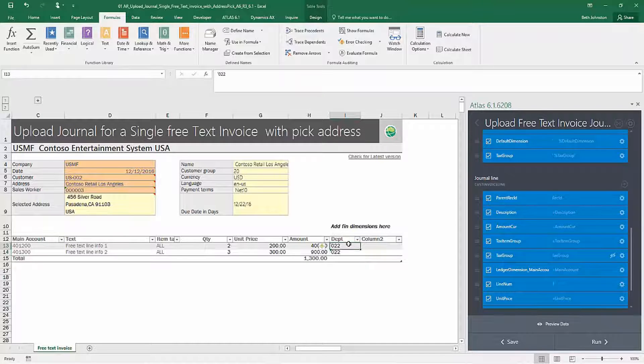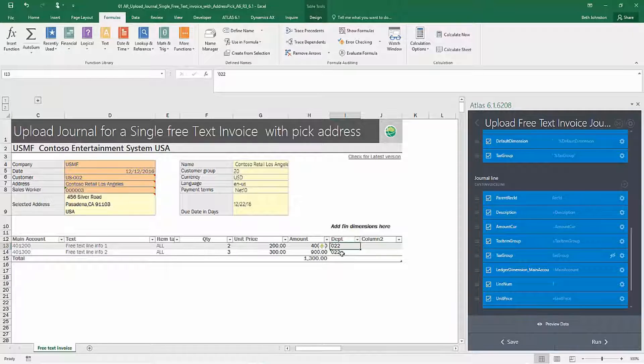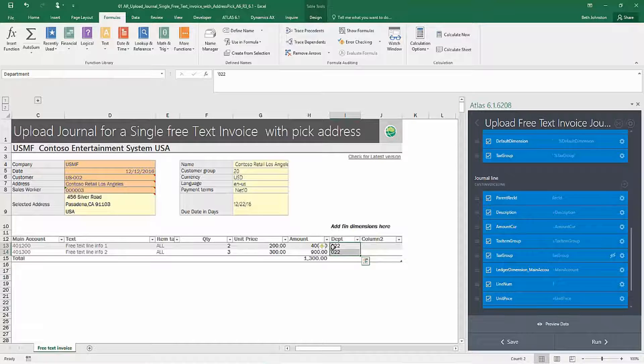OK, so now I have a new column. I have some departments populated there and I have my range name department. You can double check that by looking in the box up there.